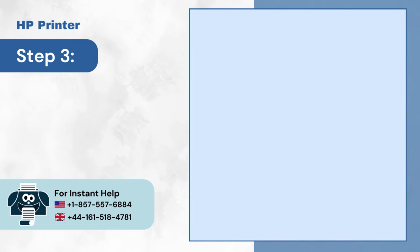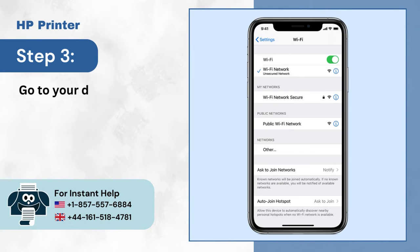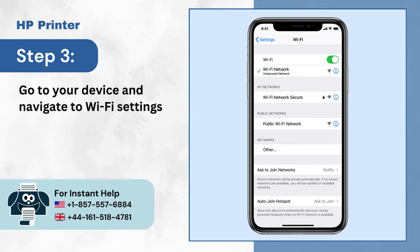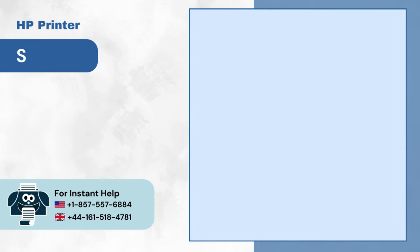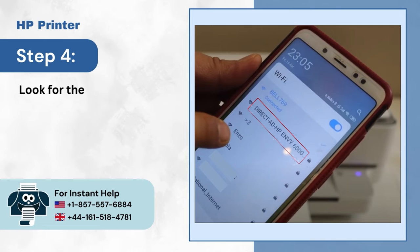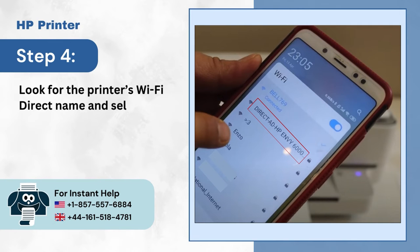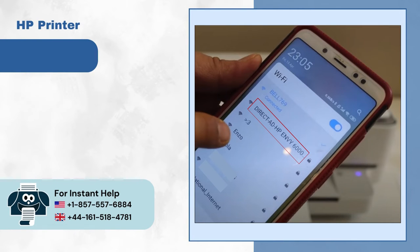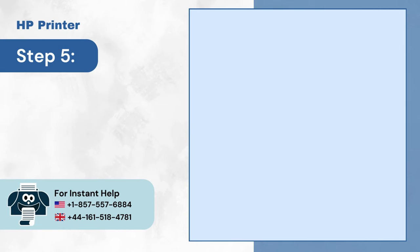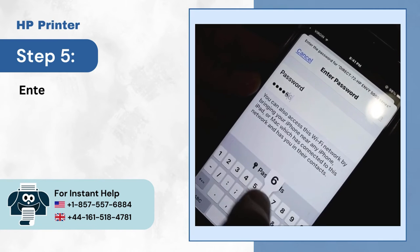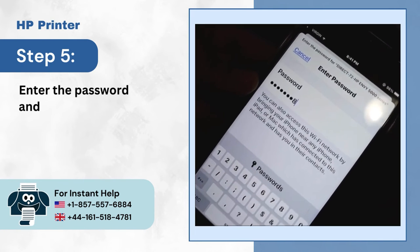Step 3: Go to your device and navigate to Wi-Fi settings. Step 4: Look for the printer's Wi-Fi Direct name and select it. Step 5: Enter the password and tap Join.